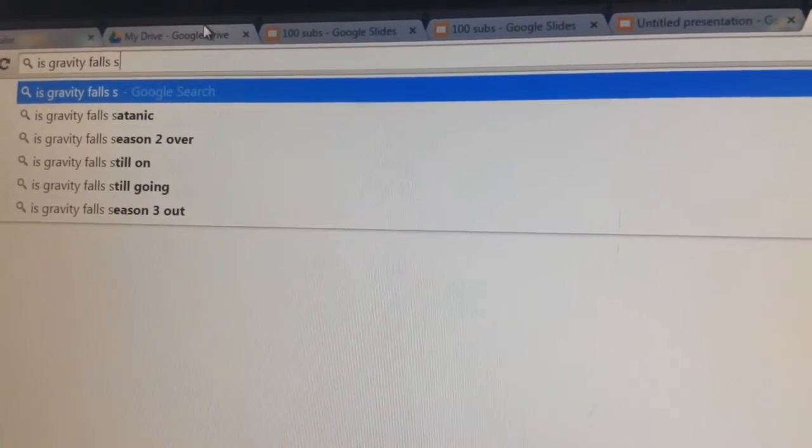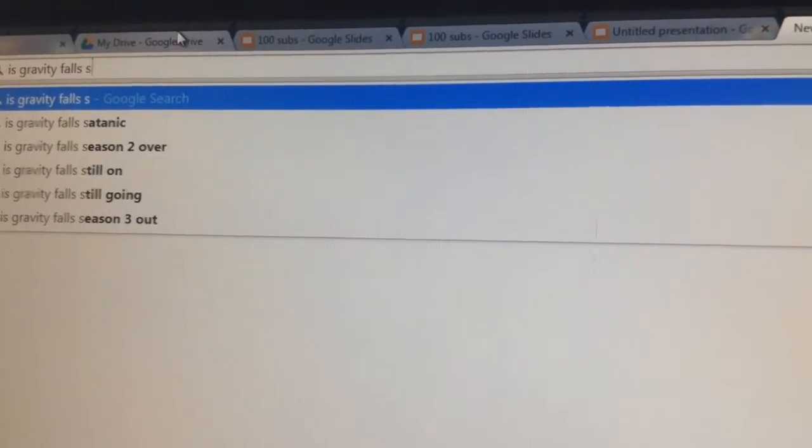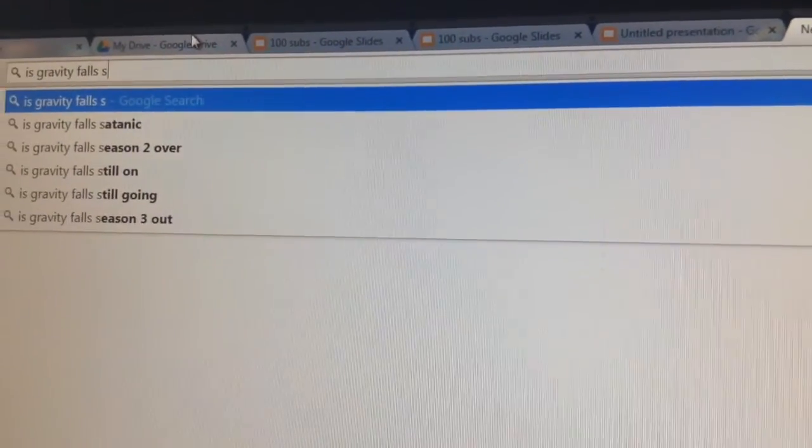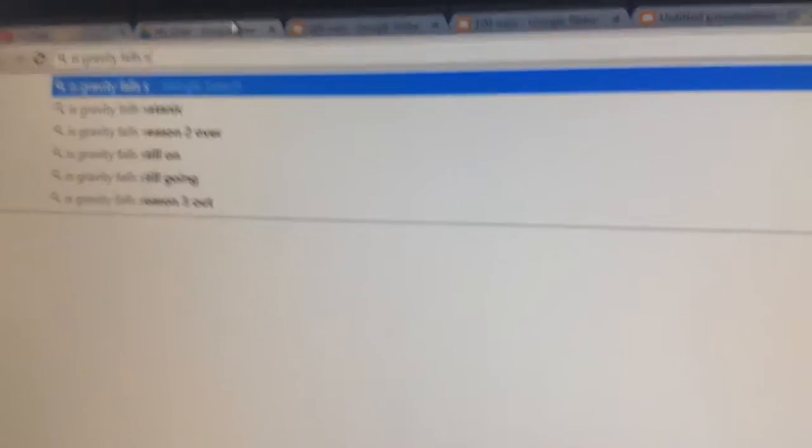Is Gravity Falls... That. Satanic. Satan. No.